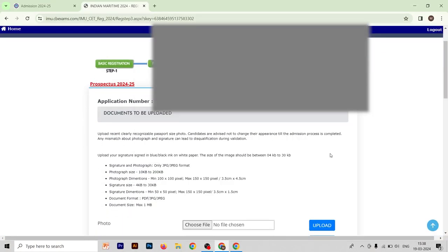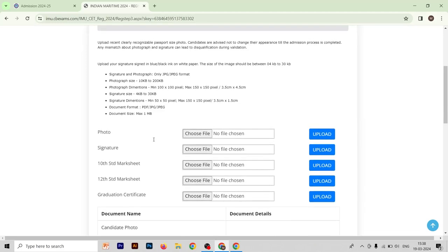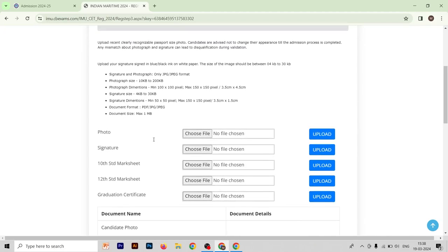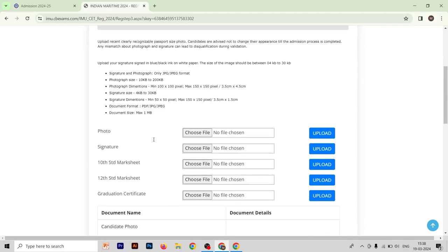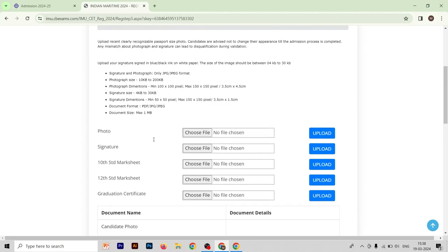After confirming and submitting the third form, move to the fourth form. Here you will see your application number in IMUCT and the documents to be uploaded. The list of required documents includes: a photograph, signature, 10th mark sheet, 12th mark sheet, and graduation certificate. Since we are 12th pass and waiting for graduation results, we upload our passport-size photo, signature, 10th mark sheet, 12th mark sheet, and graduation certificate.